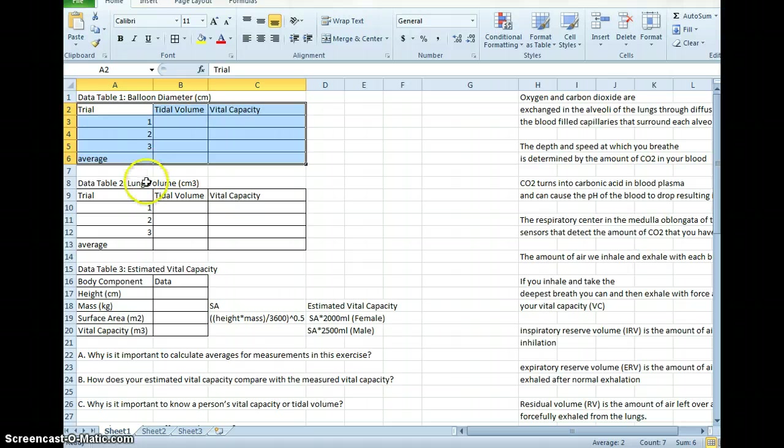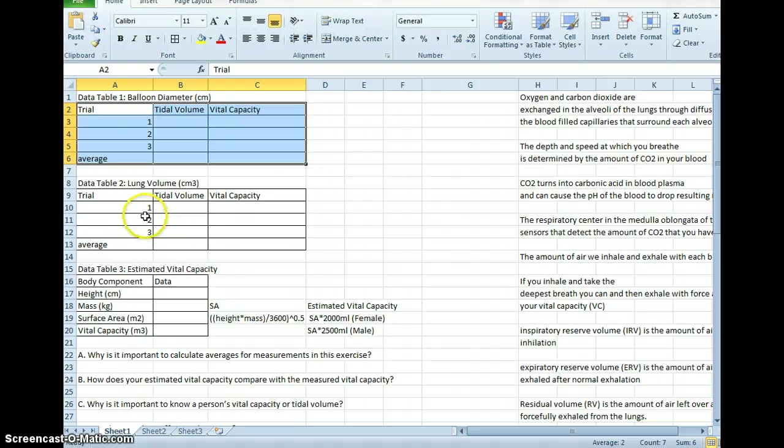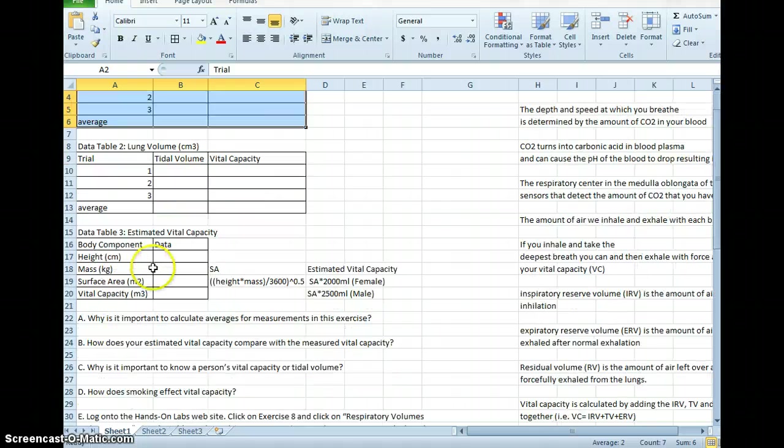Notice that table 1 and table 2 look a lot alike, but table 1 is balloon diameter and table 2 is lung volume.